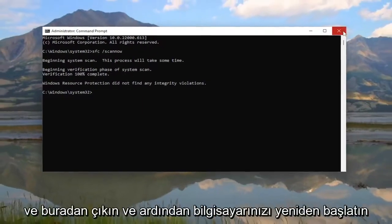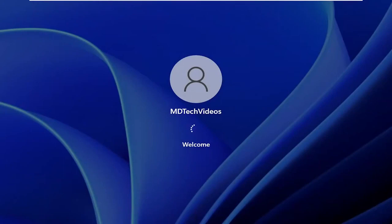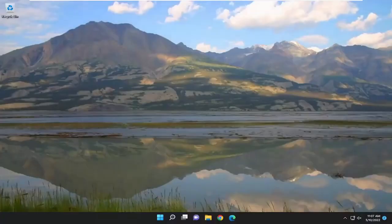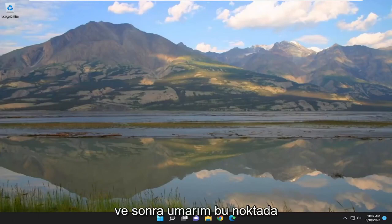Okay, so once that's done, go ahead and close out of here and then restart your computer. And then hopefully at this point you should be good to go.